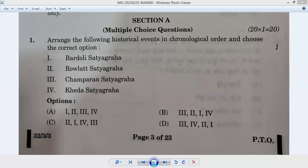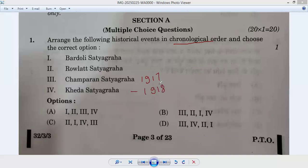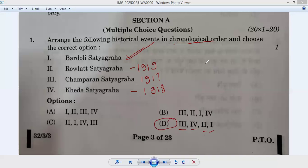Question number one: arrange the following historical events in chronological order and choose the correct option. Champaran Satyagraha was in 1917, Kheda Satyagraha was in 1918, Rowlatt Act was in 1919, and Bardoli Satyagraha came after that. So the correct chronological order is option D — third, fourth, second, first.